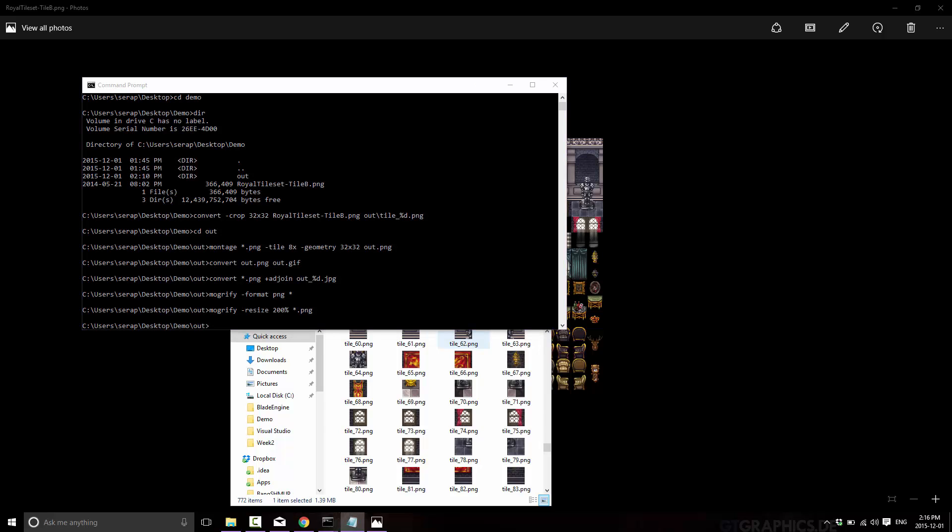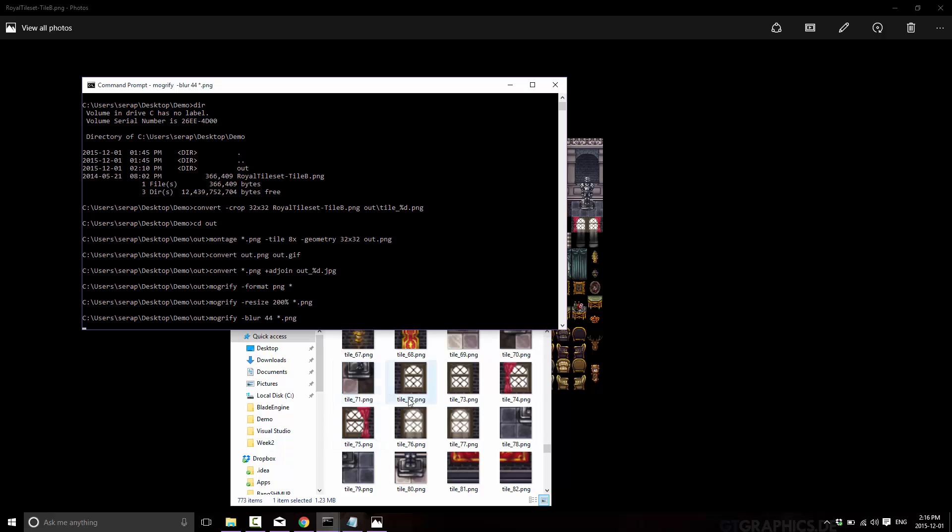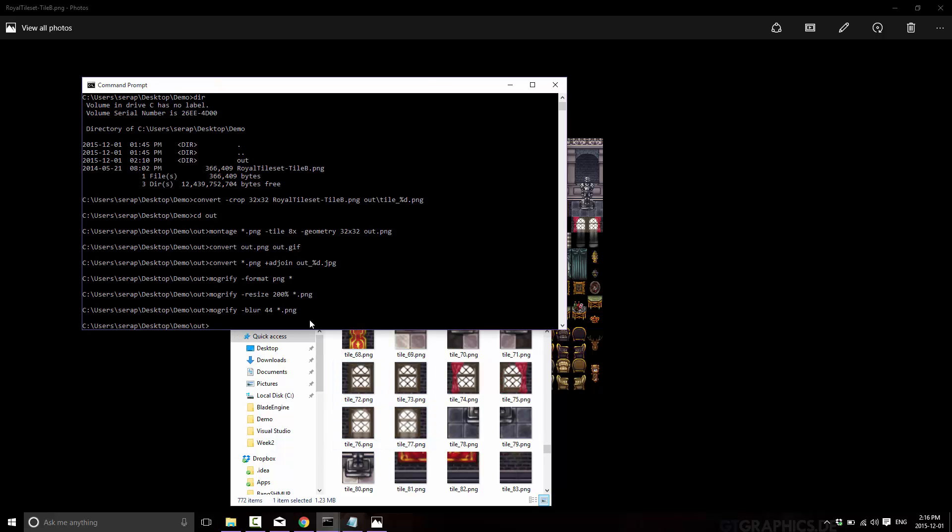And by no means is it limited to just resizing. You can do so many things with. There's so many modifiers you can make. You can change the gamma. You can tint it. You can blur it. Etc. So let's do an example of a blur. So mogrify. Blur. 22 pixel radius. It's 44 pixel radius. All pings. Now watch the ping down below. See. Now they are big and blurry. So we could add more and more blur on them. It's still running. That one takes a little bit more time.